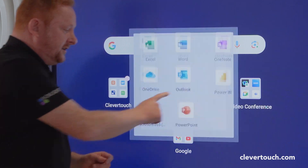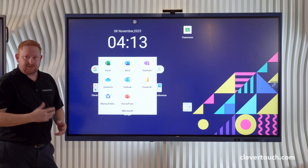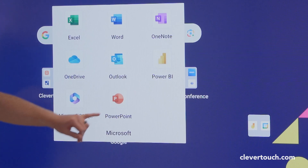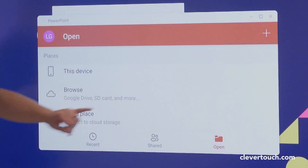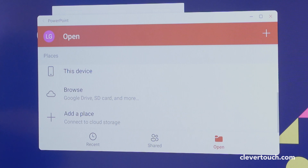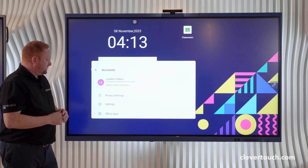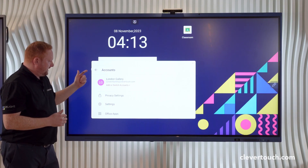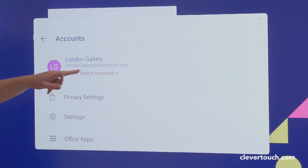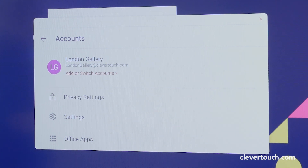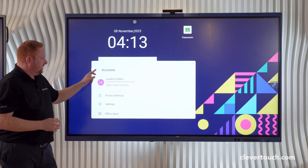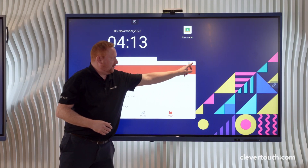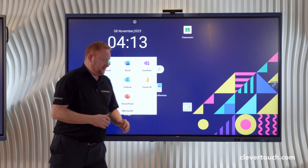I've downloaded the Microsoft content and I've also got a folder for my Microsoft content. Again, in here I can sign in — I'm already signed in with my content here — but I can add or switch accounts as I need to and have multi-users on my screen.